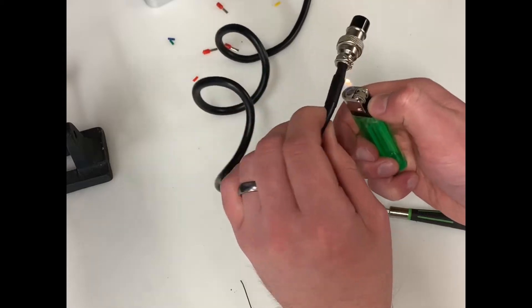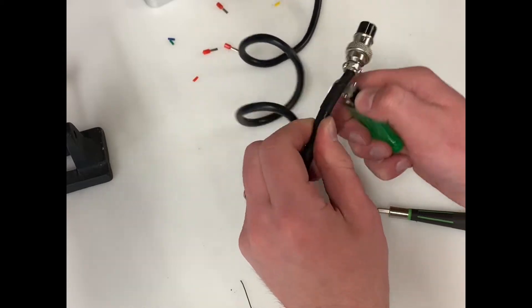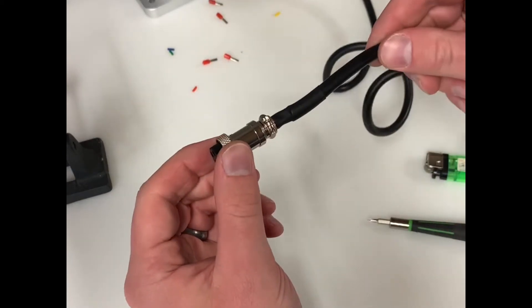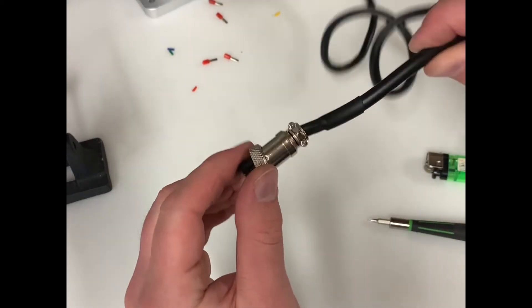And just a little bit of extra heat to make sure our shrink tube is on right and that's pretty much all there is to it.